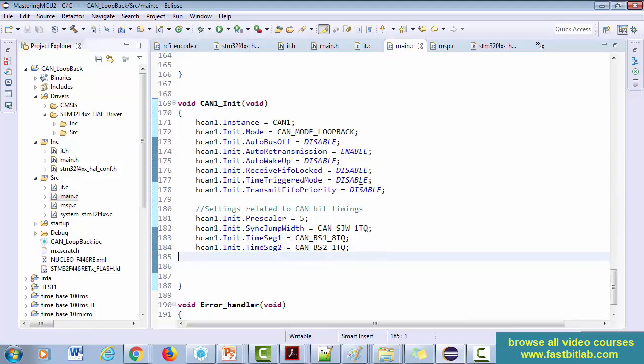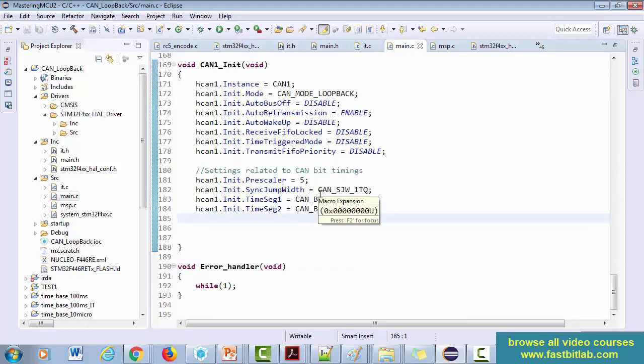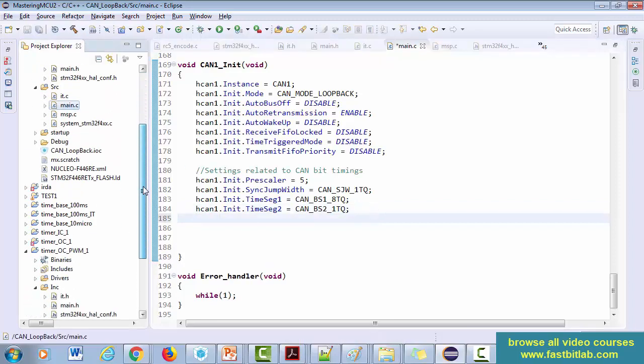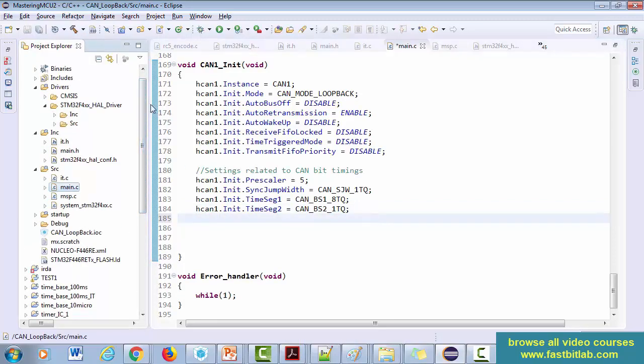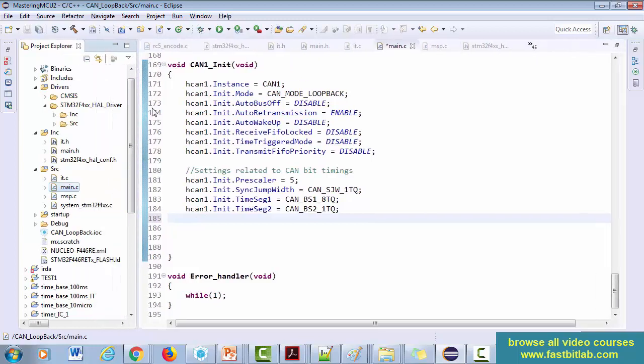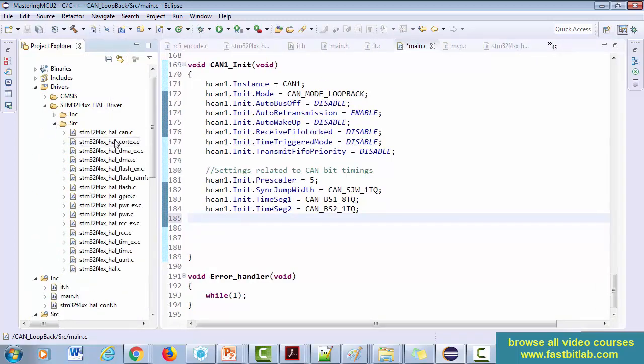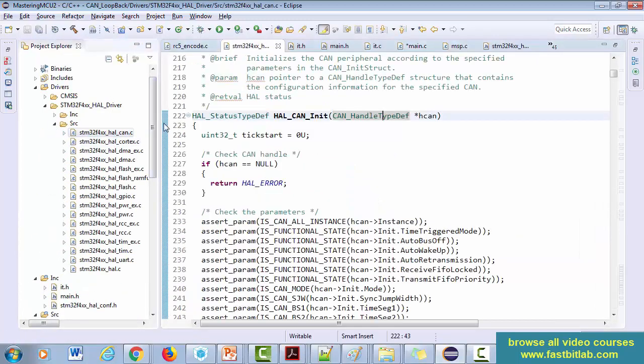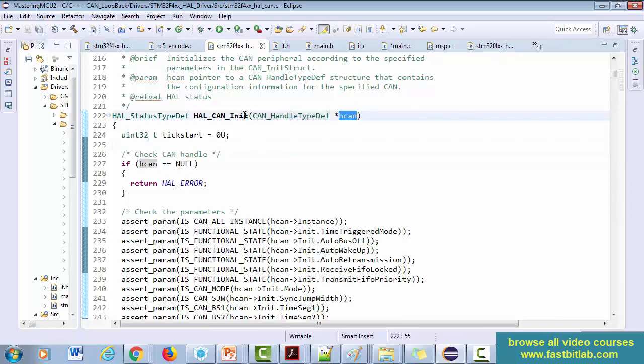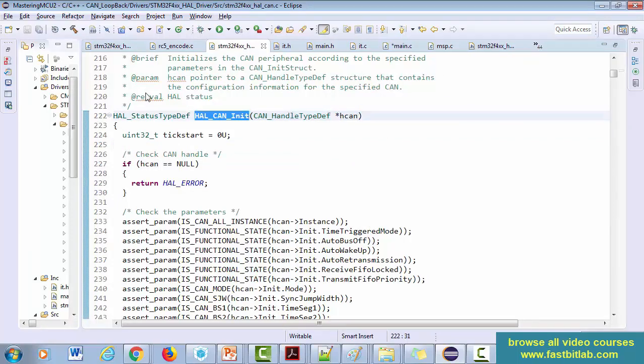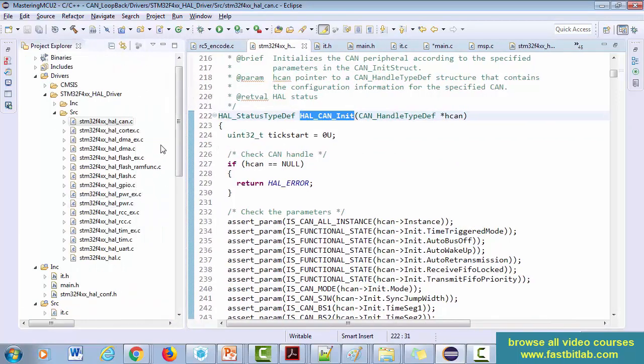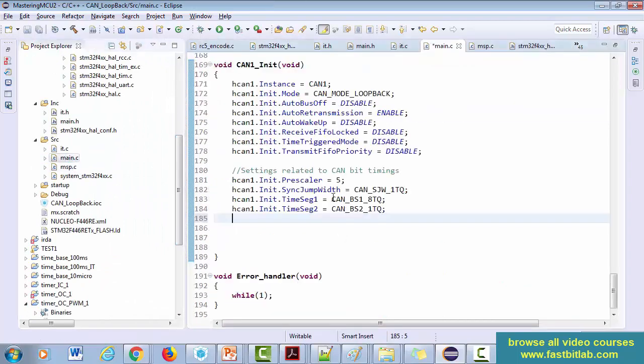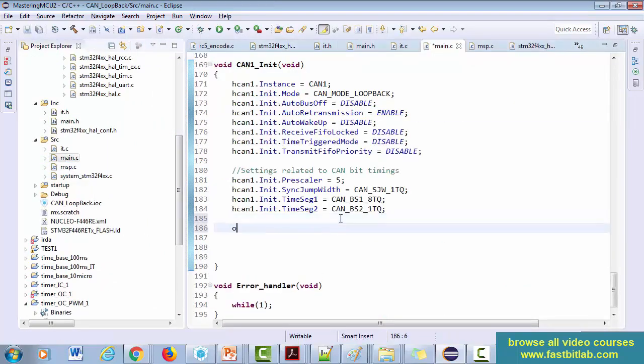So here it is. We actually did all the settings. Now let's call the init API. Now in order to know the init API, it's better to go to the driver can.c and we have got HAL_CAN_Init. Okay, so you just have to pass the address of the handle. Great, so let's do that. So simple, let's go to the main.